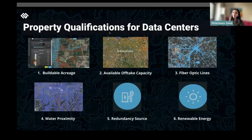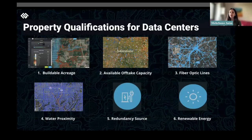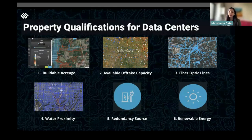So we have property qualifications for data centers — what essentially makes your land suitable for putting it up for lease for a data center.